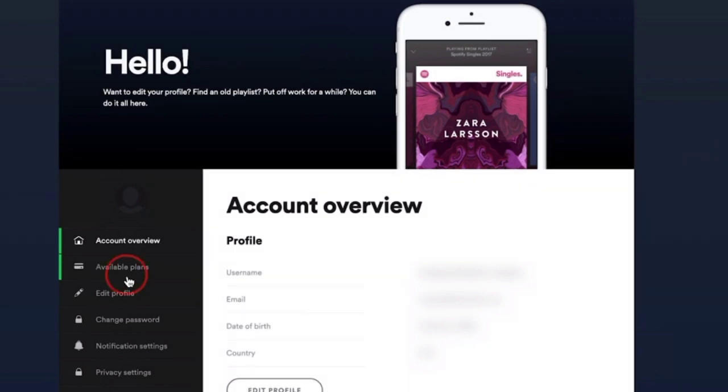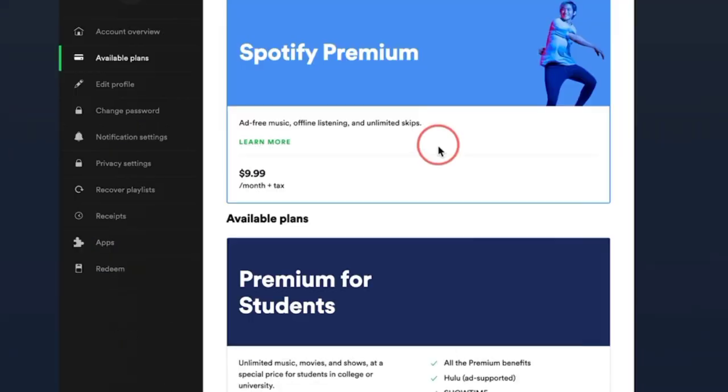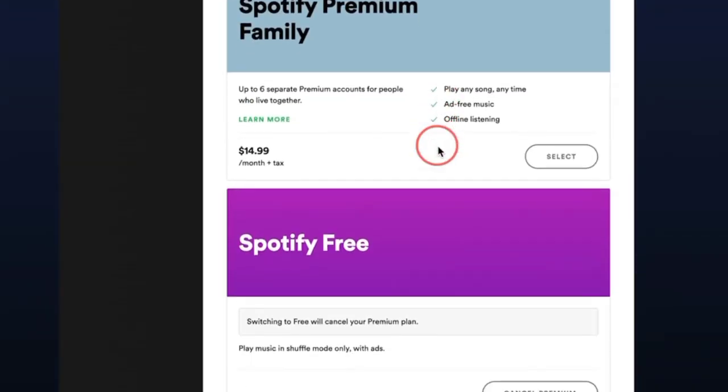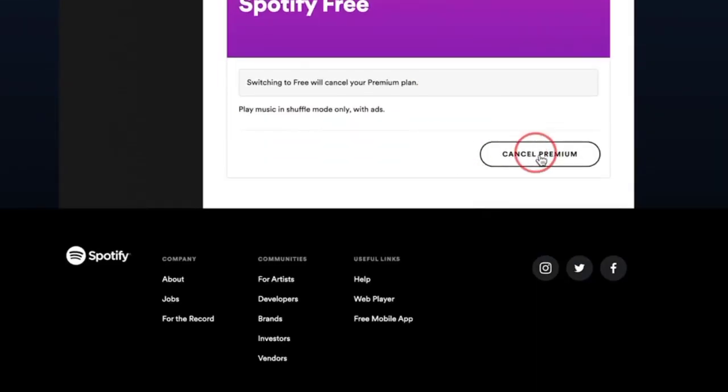Now go to Available Plans. Here you can see different plans; at the end, find the Cancel Premium option. Tap on it to cancel.